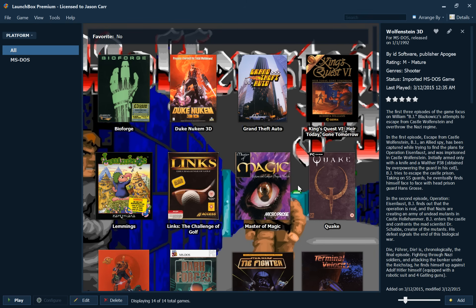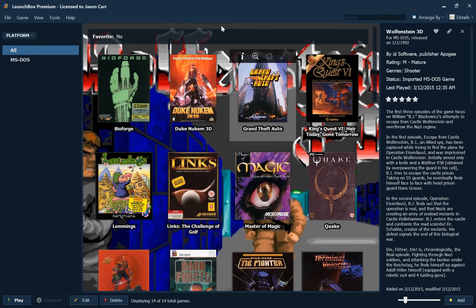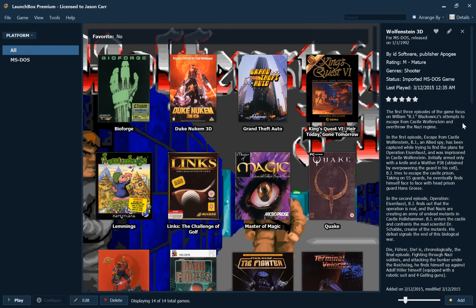So that's the new MS-DOS games import feature in LaunchBox version 4.5. As always, thank you for watching. And if you're interested in more LaunchBox tutorials and content, please subscribe. Thank you much. Goodbye.